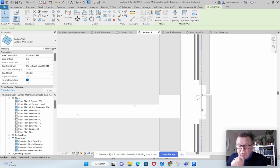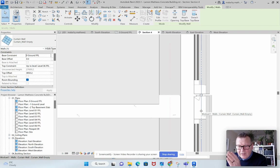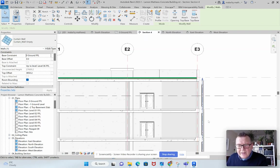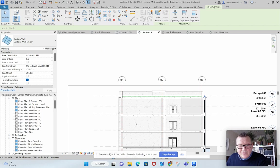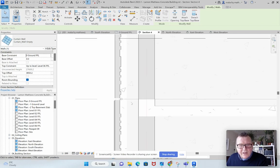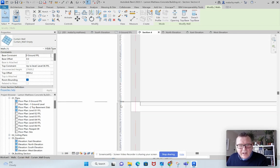But all you need to do is pick the curtain wall, central curtain wall and using your arrow keys, you can move that into place there. Similarly with this one here as well.